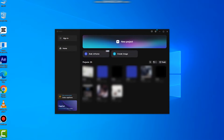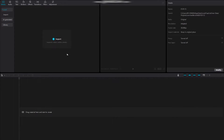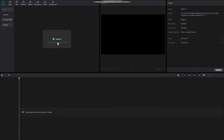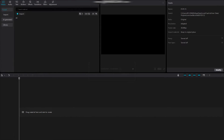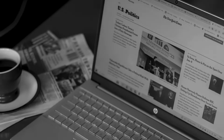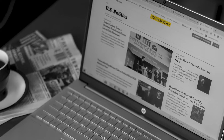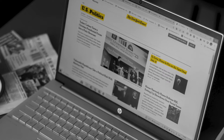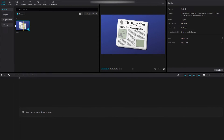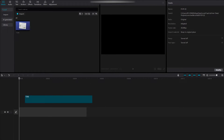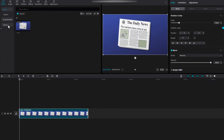First things first, open CapCut and load the video project you want to work on. Once your project is open, find the section of the video where you want to add the text highlight. You may use the highlighter for any picture and any type of video, including simply text. You can add a newspaper picture clip to your timeline by tapping the image icon.